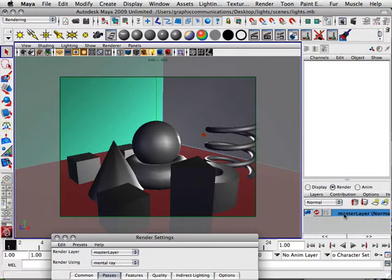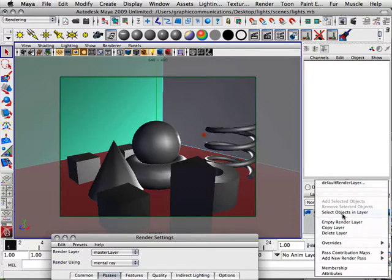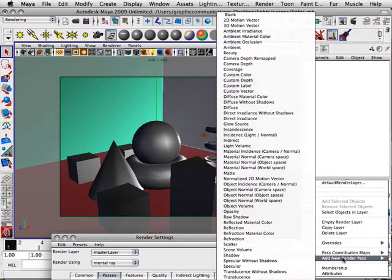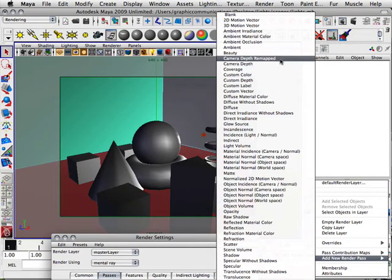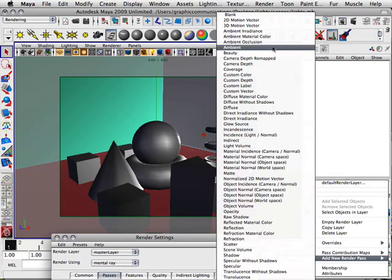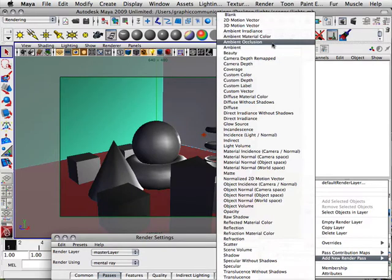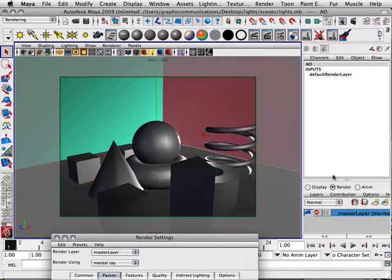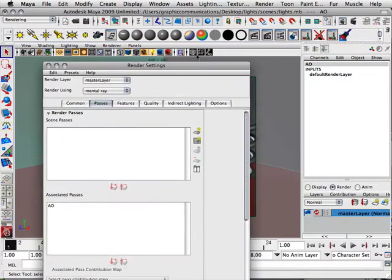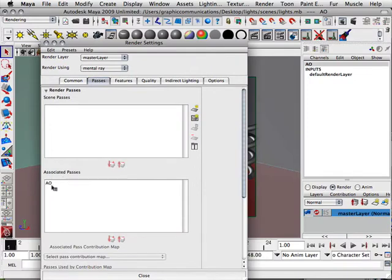Under layers I have this master layer right here and if I right-click on it I can go add new render pass and I'm going to just choose a few render passes. One's going to be my ambient occlusion, and so for each one I add, look, it adds it to this list.